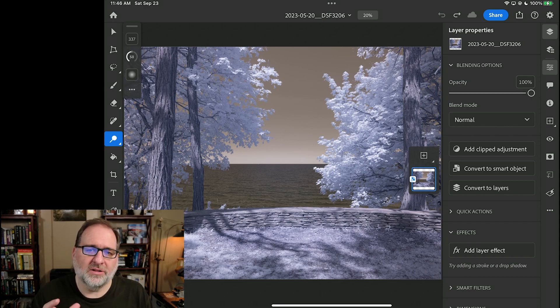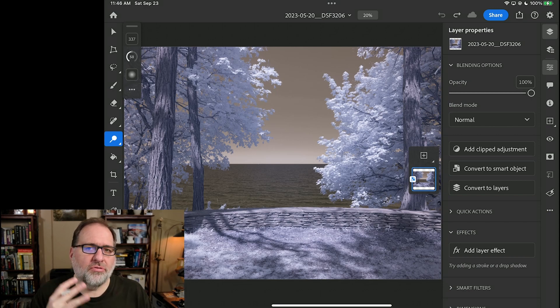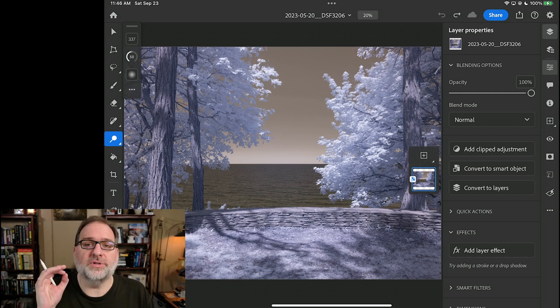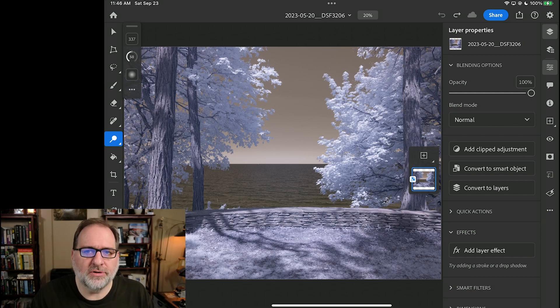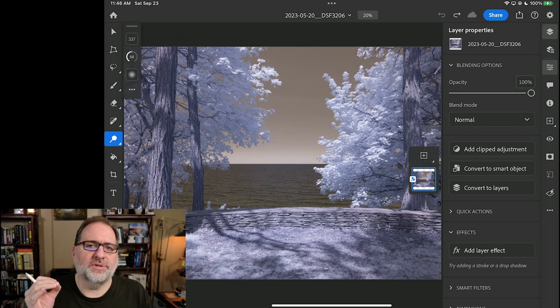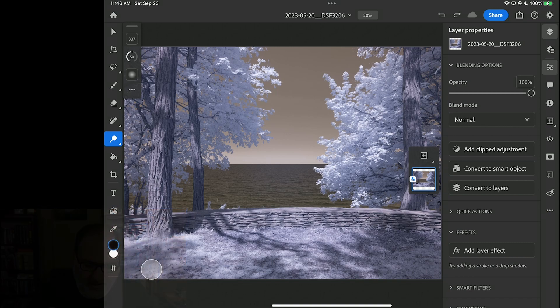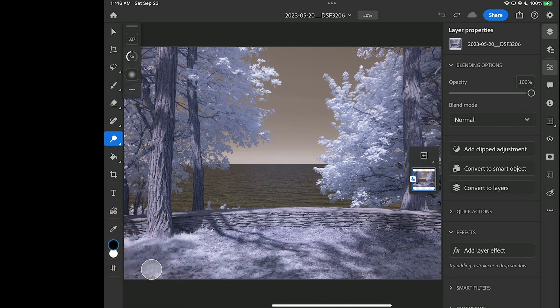There's three different ways we can swap colors in a color infrared photo. We can use the channel mixer, we can use an invert method, or we can use a hue method. Let's talk about the interface briefly.